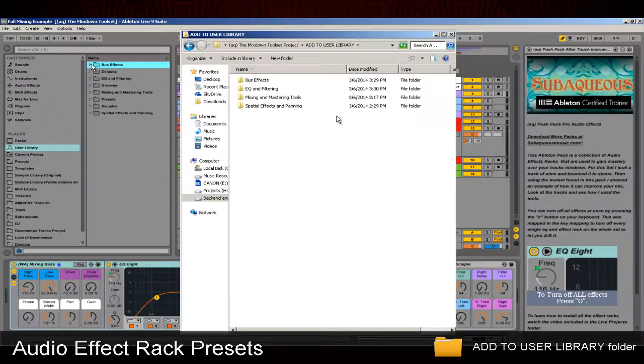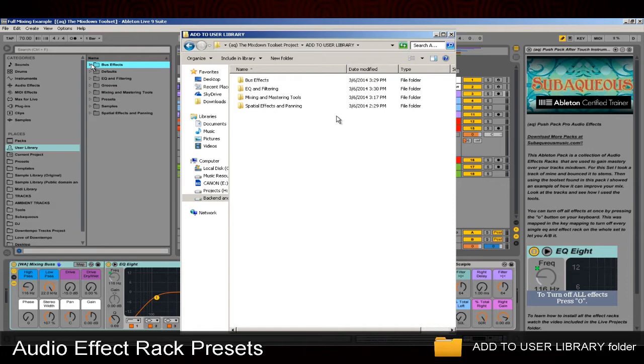You can see that I have four separate categories: Bus Effects, EQ and Filtering, Mixing and Mastering Tools, as well as Spatial Effects and Panning. That way you can easily look in these folders and find the different effects to take control of that specific aspect of your mix.